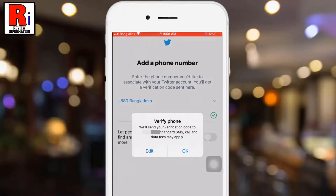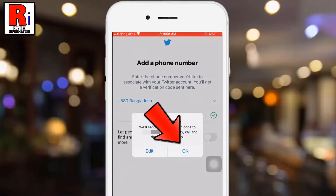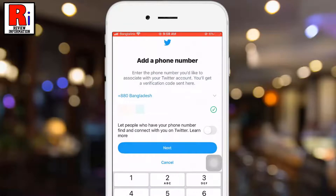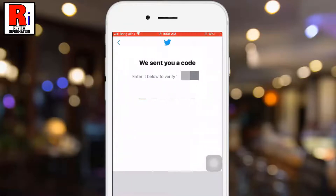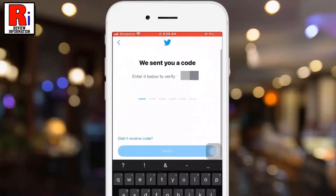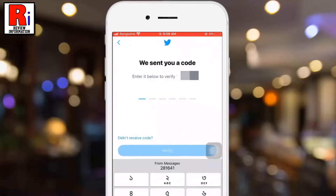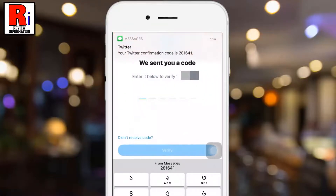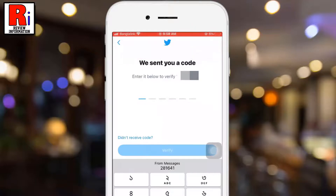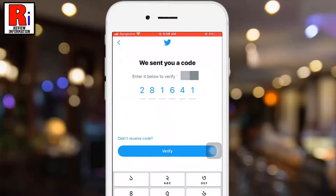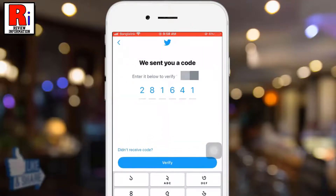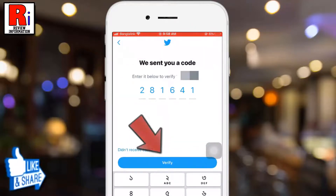A verification code will be sent to your phone number. Tap on OK. The code has been sent — enter it below. Now tap on Verify.